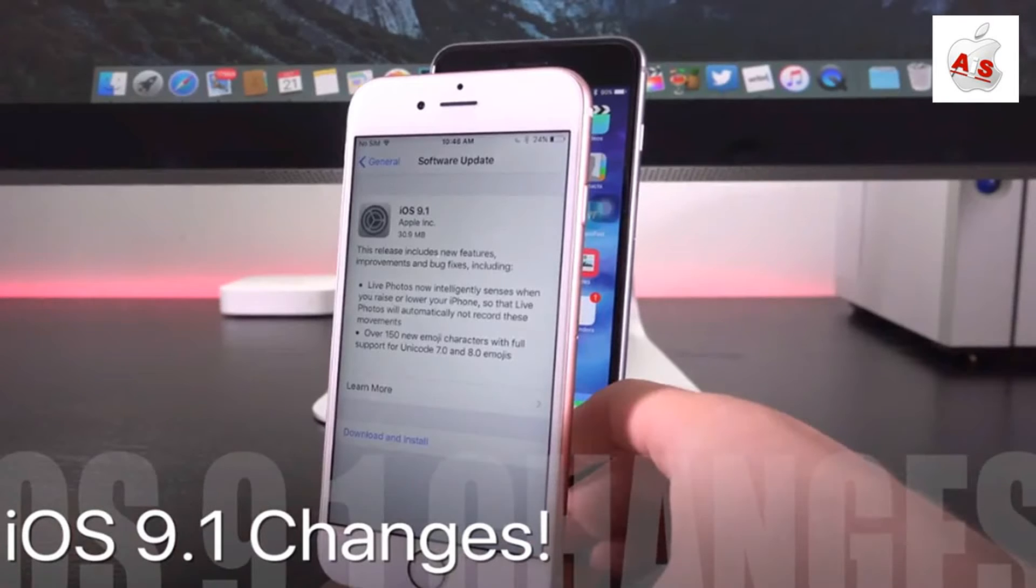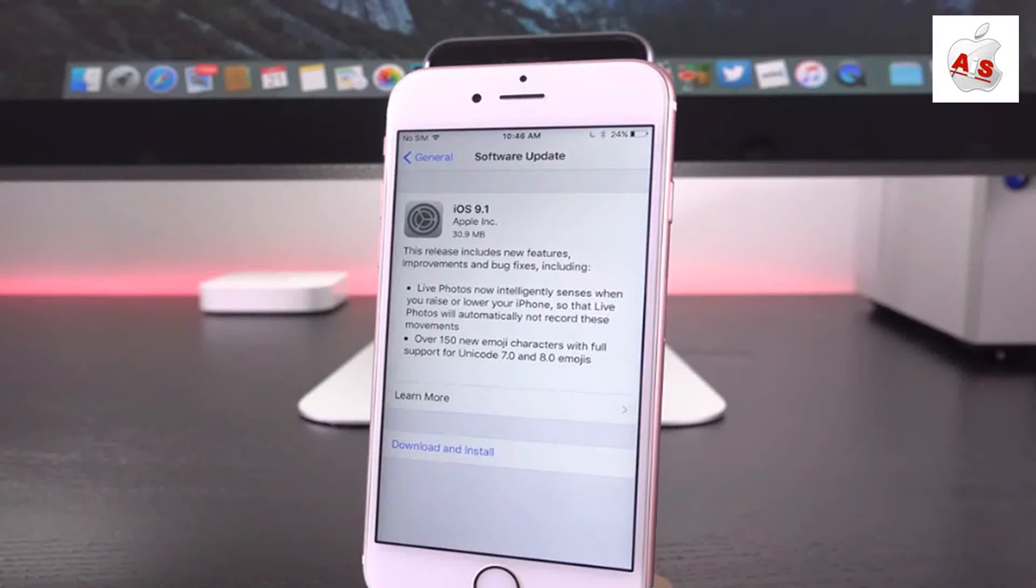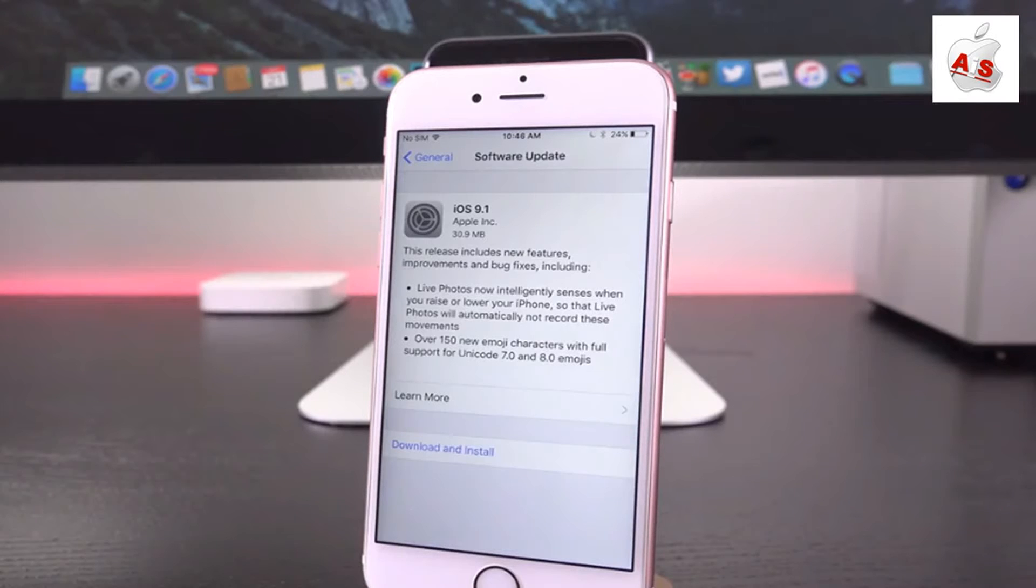Just launching settings again, remember this is inside of general and then software update. You'll notice that we have the change log for iOS 9.1 listed right here. Let's get into it.